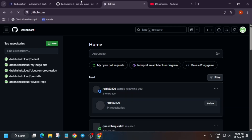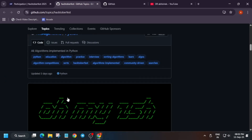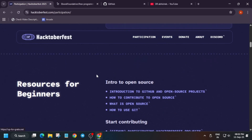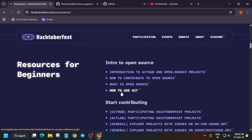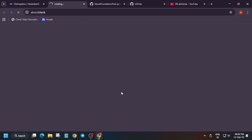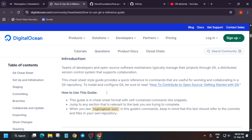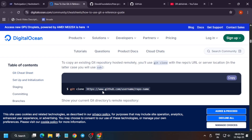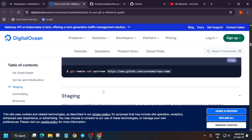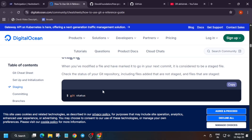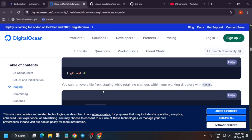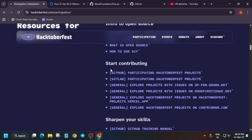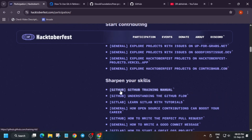I'll tell you each and everything, do not worry. Here is the introduction space — how to use Git and GitHub. There is a complete guideline on how to configure your username, how to clone any repository, how to push to a GitHub repo, how to check the status, how to add a file, etc. All these things are covered — I will share the link in the description.